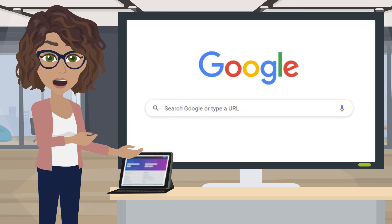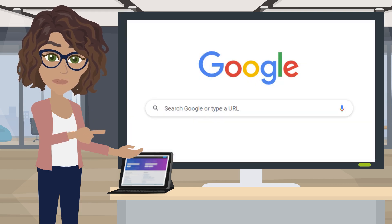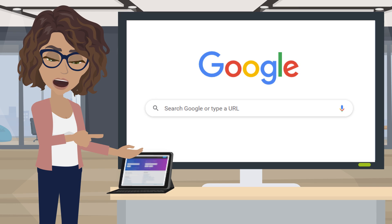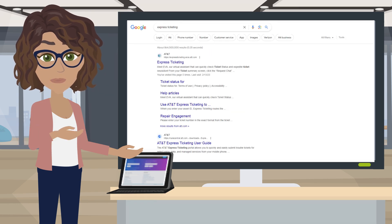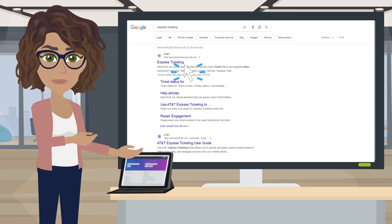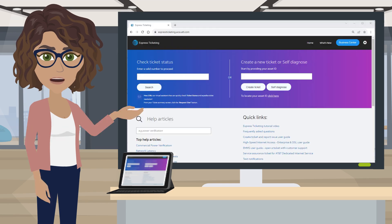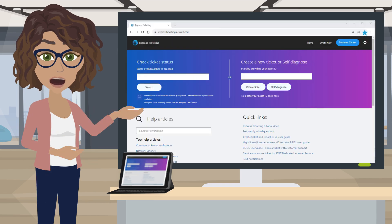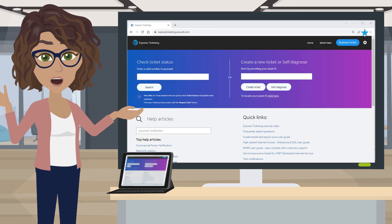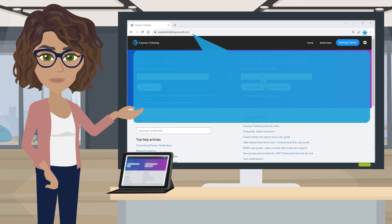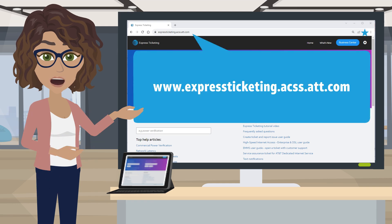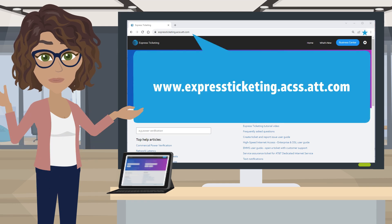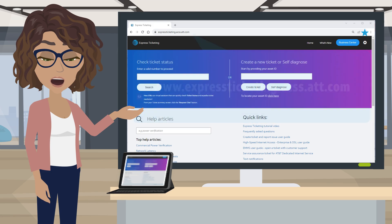Did you know that finding our Express Ticketing Portal is as easy as searching for it on Google? Just search for Express Ticketing and it will come right up in your search results. You can also save the link as a bookmark for quick access. The link is expressticketing.acss.att.com.